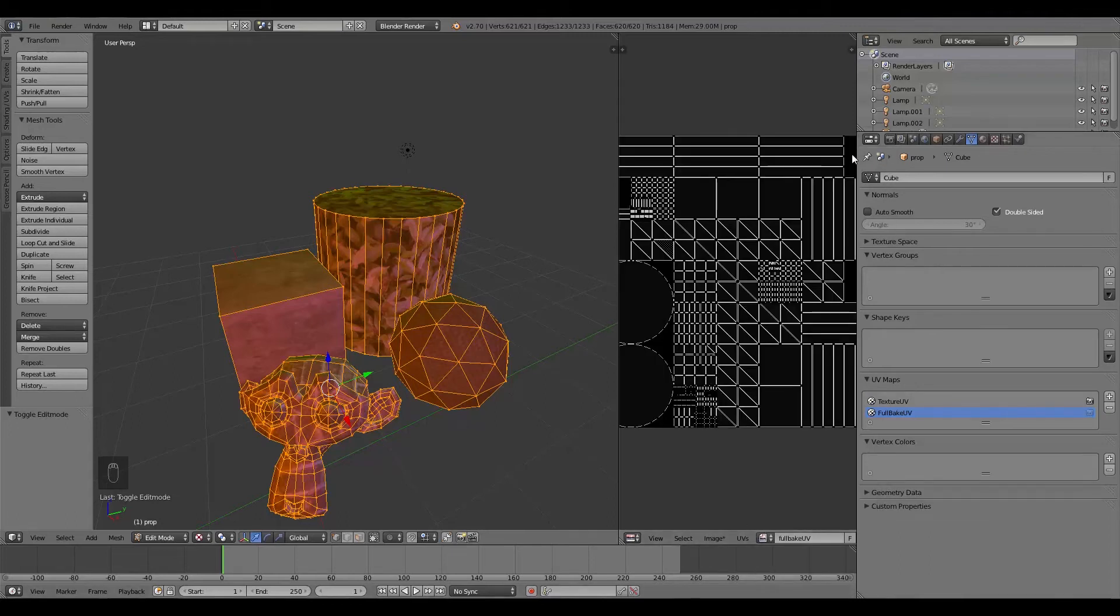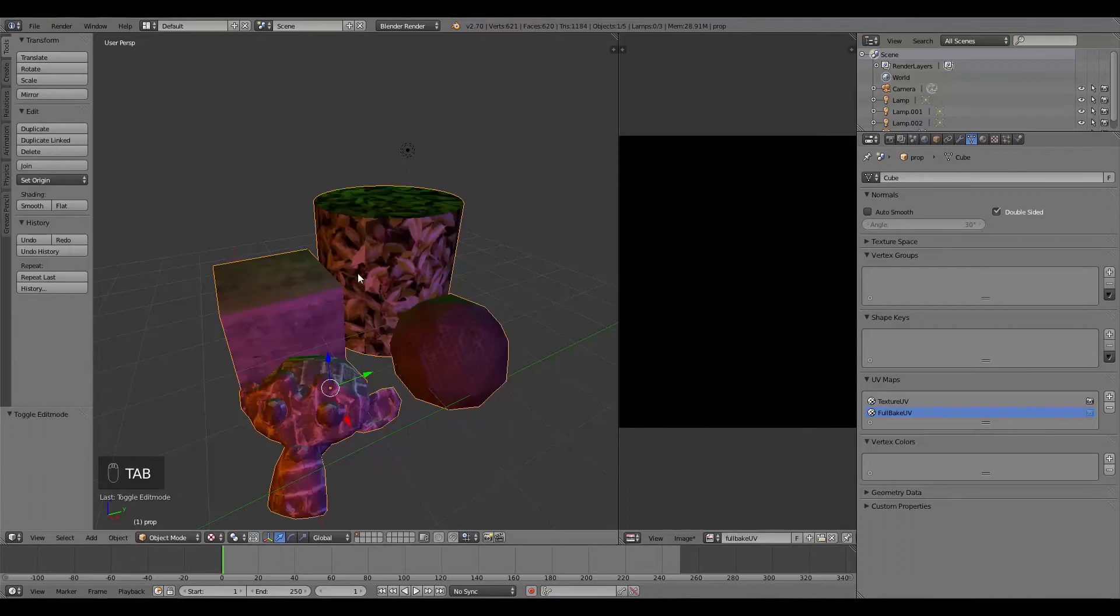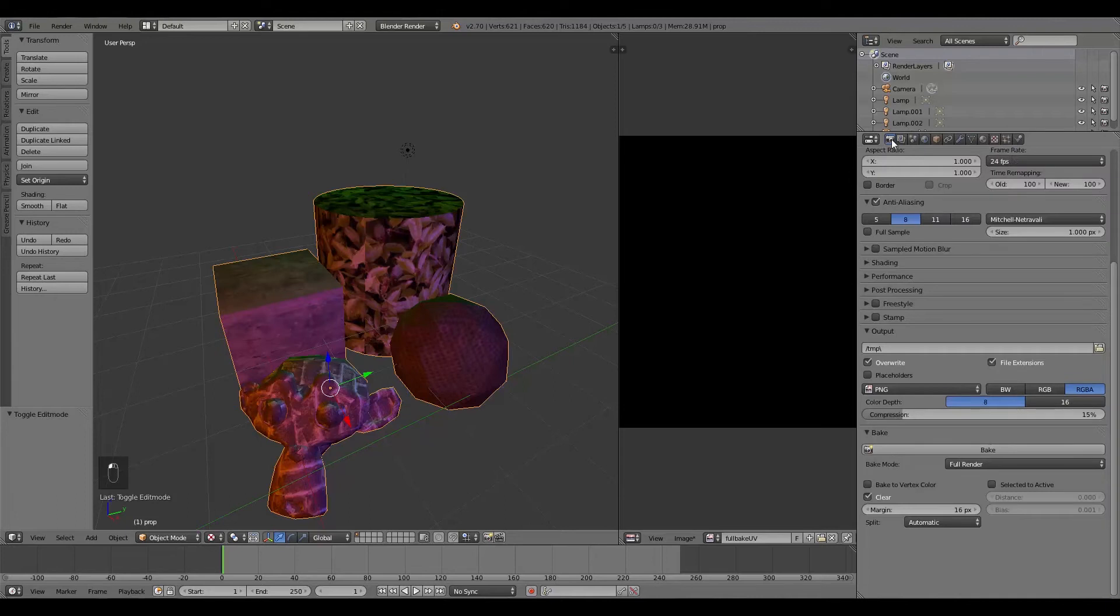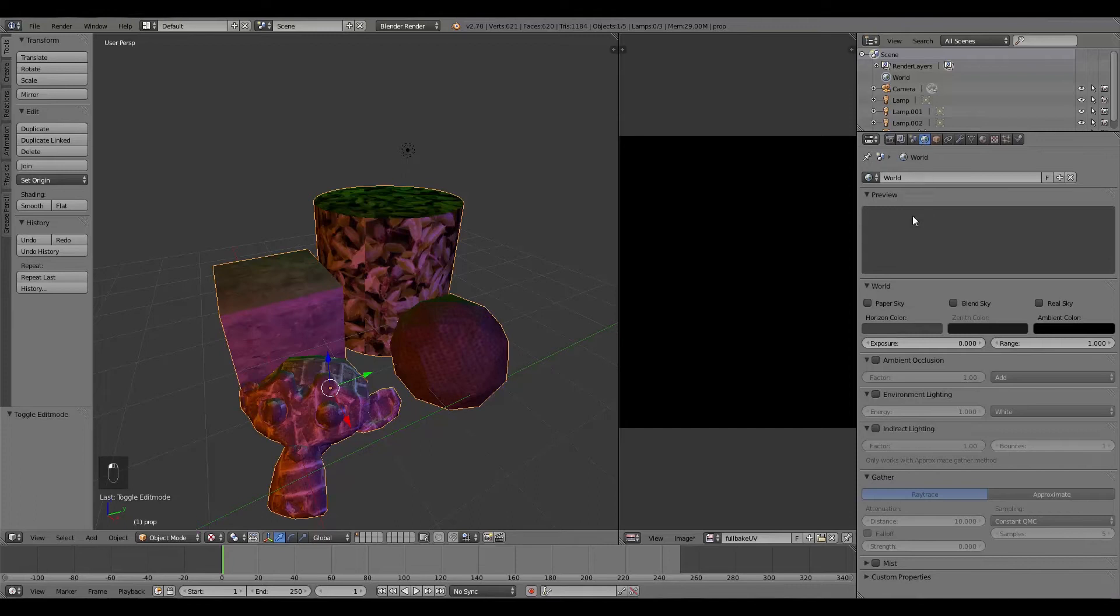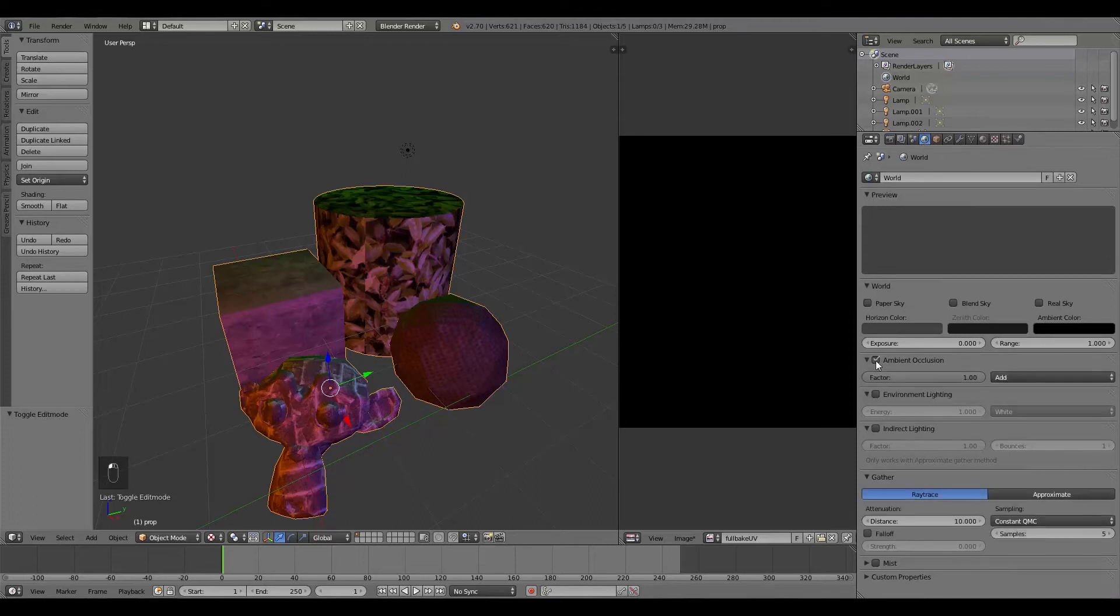And then what we're going to do is press Tab in this window here. And we're going to go over to the Render Settings here. Now before we click Bake Full Render, we want to go to the World Settings.